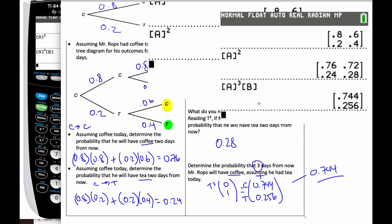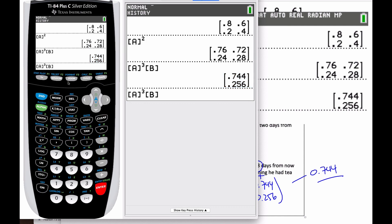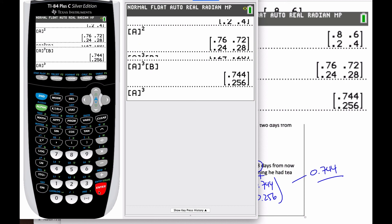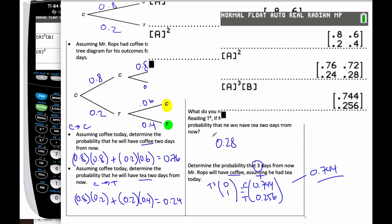If I just computed T-cubed directly and read the second column carefully, I'd get the same information. This is your introduction to Markov chains — using repeated matrix multiplication to find probabilities of events that are conditional upon something else happening.